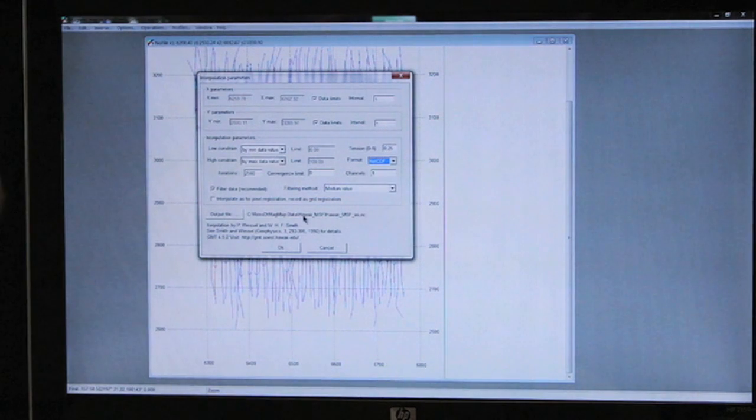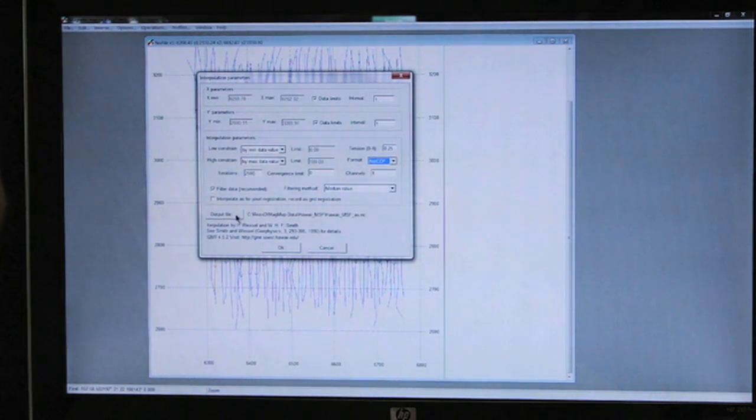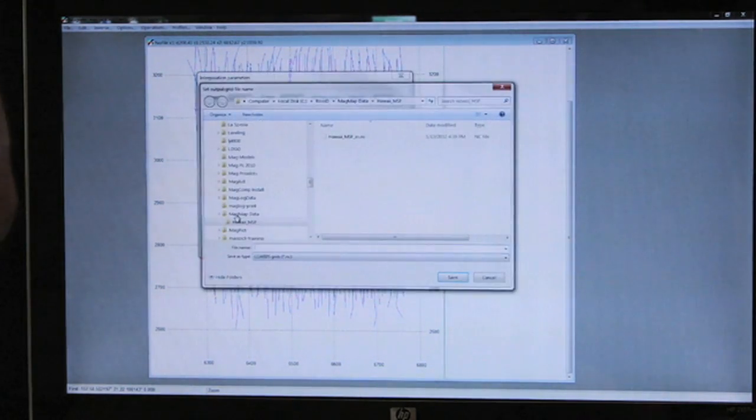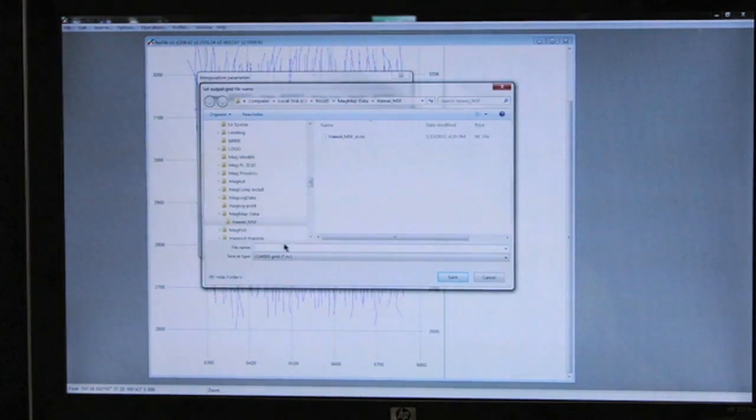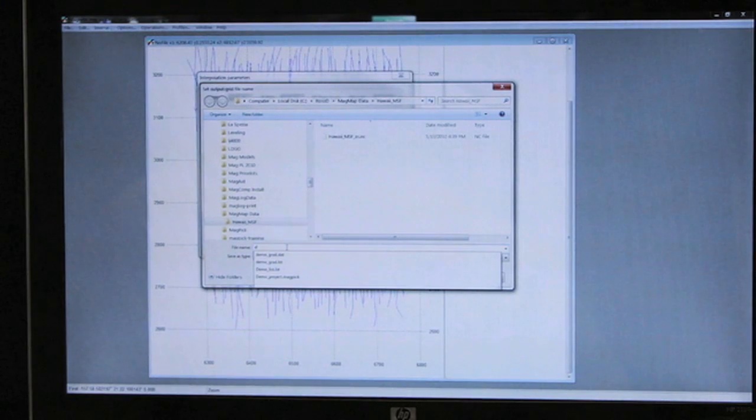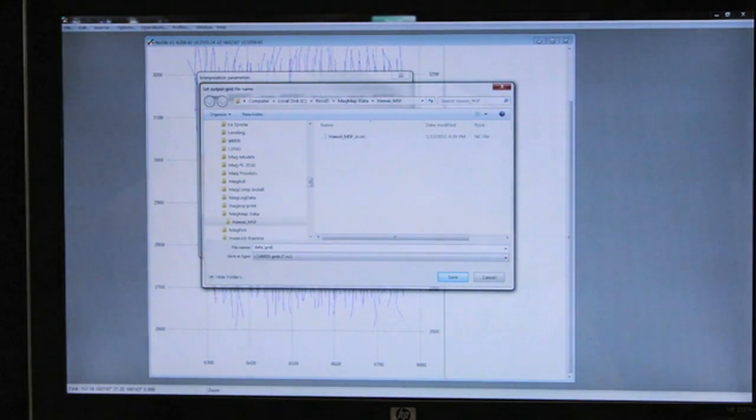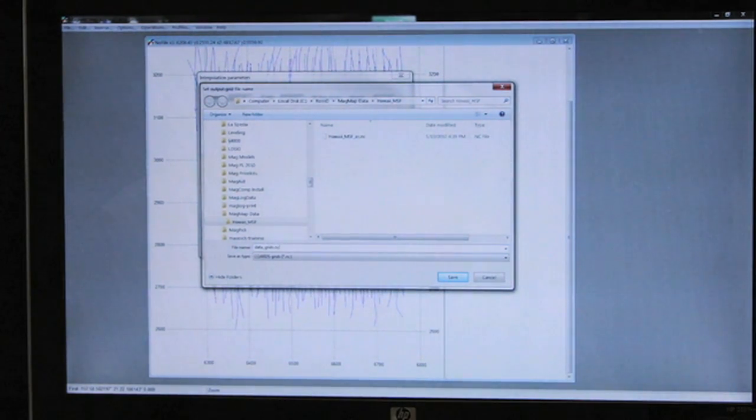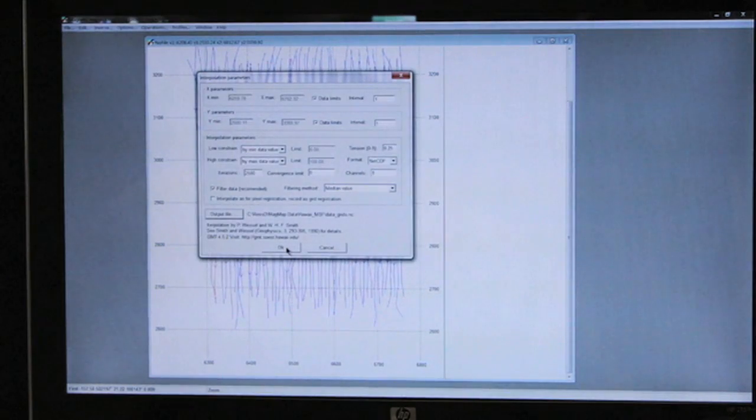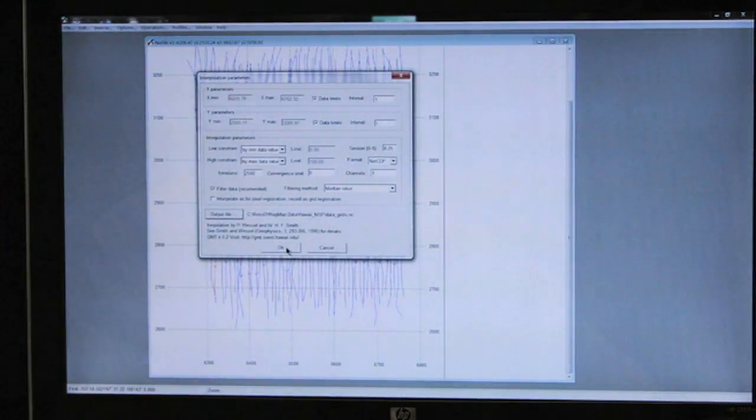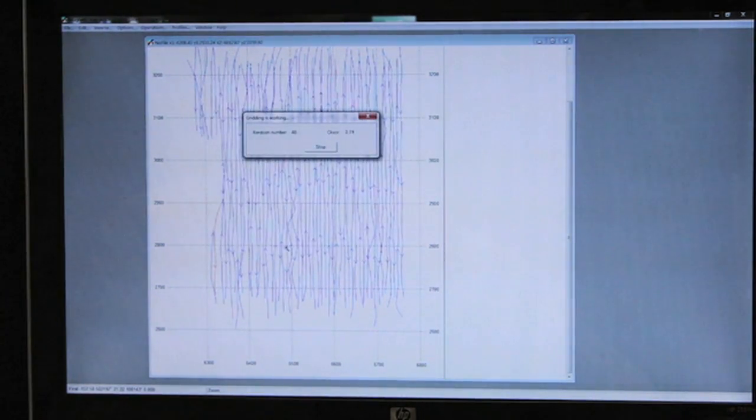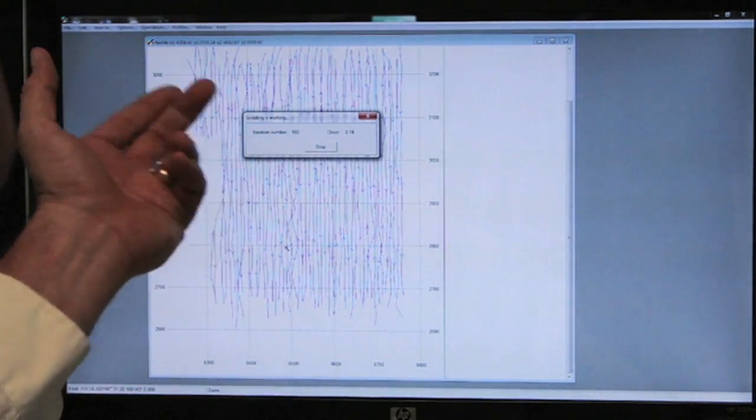We're going to output the file as—I'm going to select data grids.nc—and we'll select OK. And now it's doing the iterations.